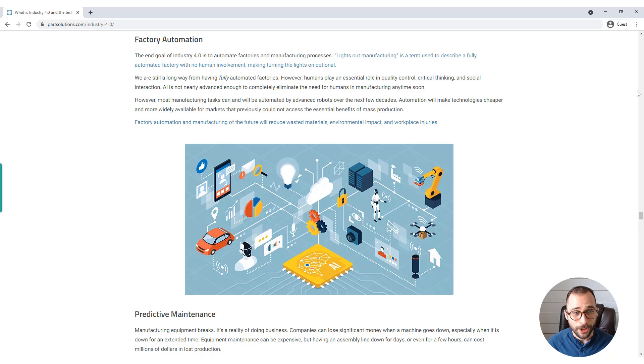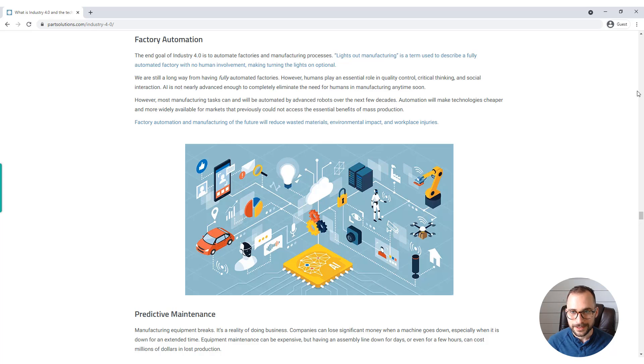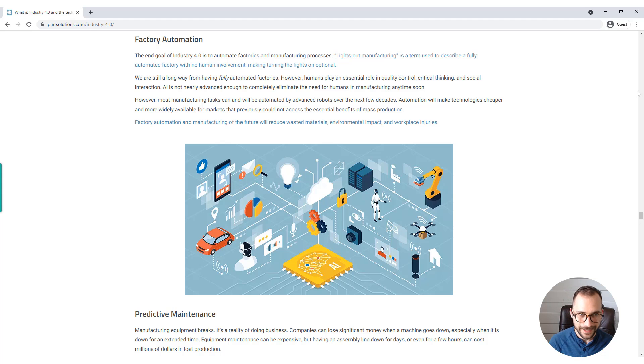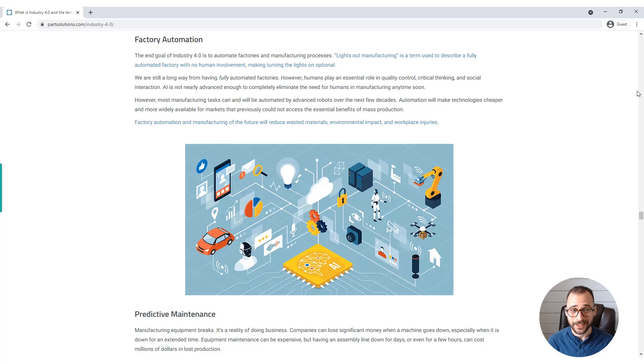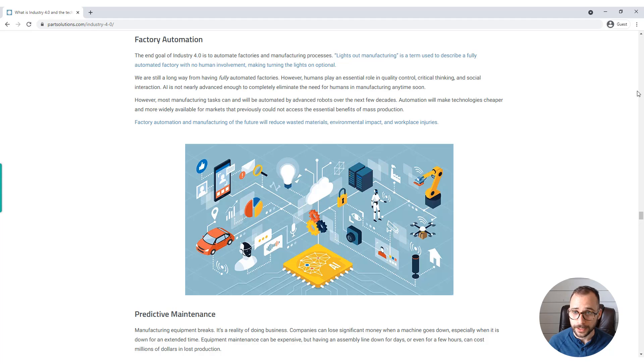We are still a long way from having fully automated factories across the board. Humans still play an essential role in quality control, critical thinking, and social interaction. AI is not nearly advanced enough to completely eliminate the need for humans in manufacturing anytime soon.